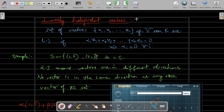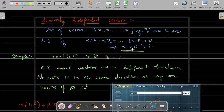Let us see what is meant by linearly independent vectors. Let me take a set of vectors v1, v2, ..., vn of vector space V over F. Now, take the linear combination of these vectors. If this linear combination is equal to the zero vector, and that implies every αᵢ should be equal to 0 for all i, then we call this set of vectors a linearly independent set. So, this is the formal definition.